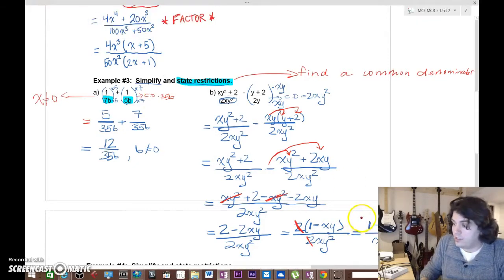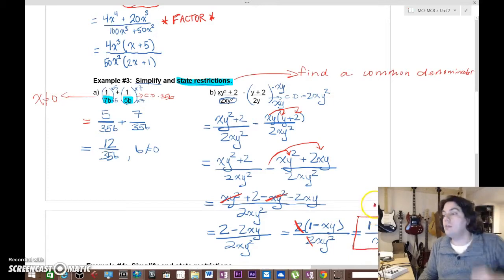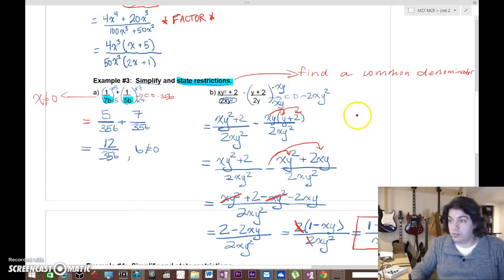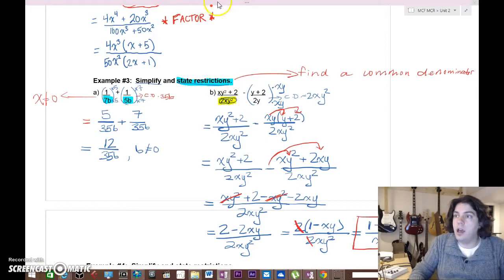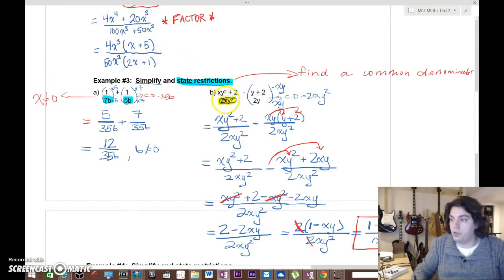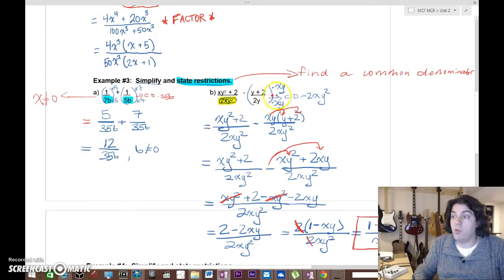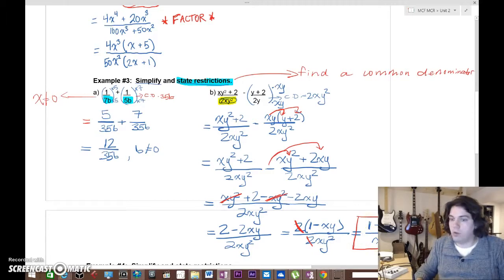That was a lot of work and a lot of steps. This stuff takes practice — multiplying and dividing rational expressions is easy and simple, but adding and subtracting them is a lot more complicated and challenging. Remember, we have to state restrictions from the beginning. If x equals zero the denominator is zero, and if y equals zero the denominator is zero. So x cannot equal zero and y cannot equal zero.